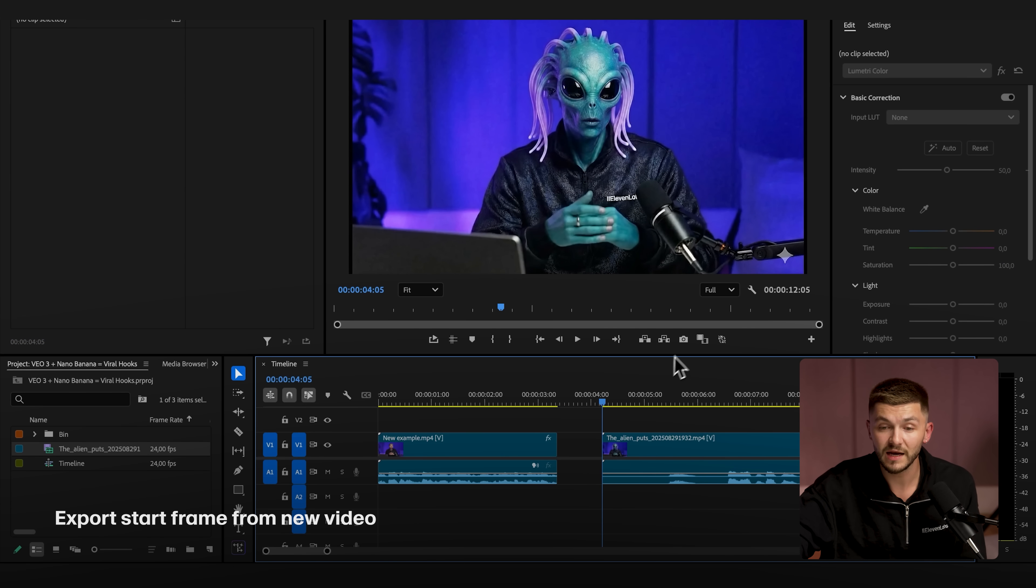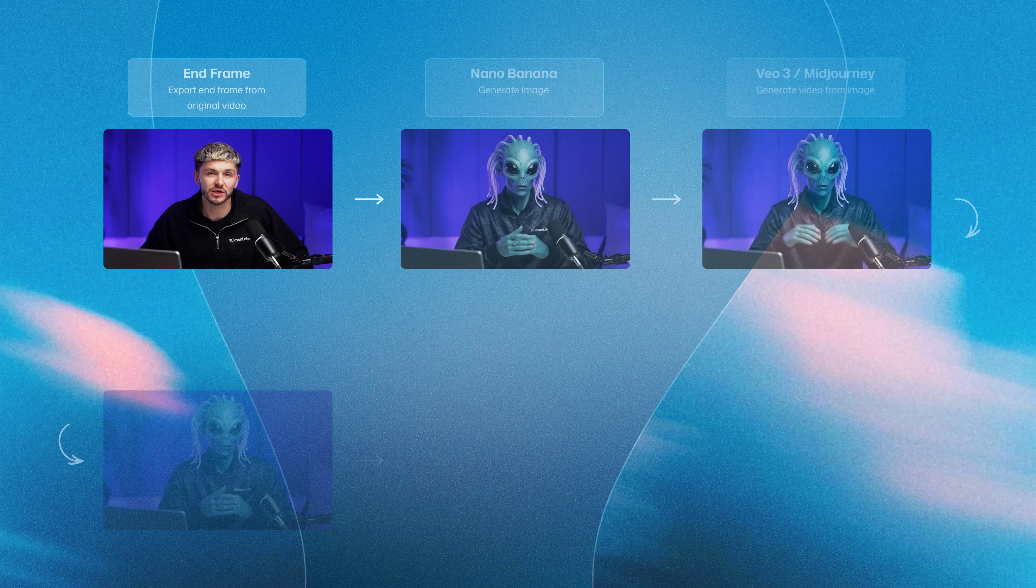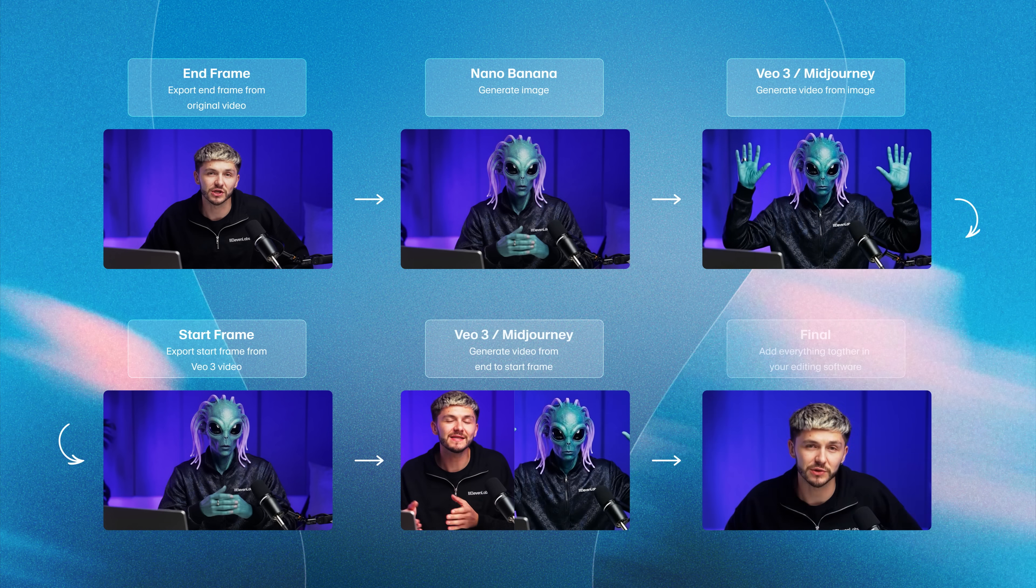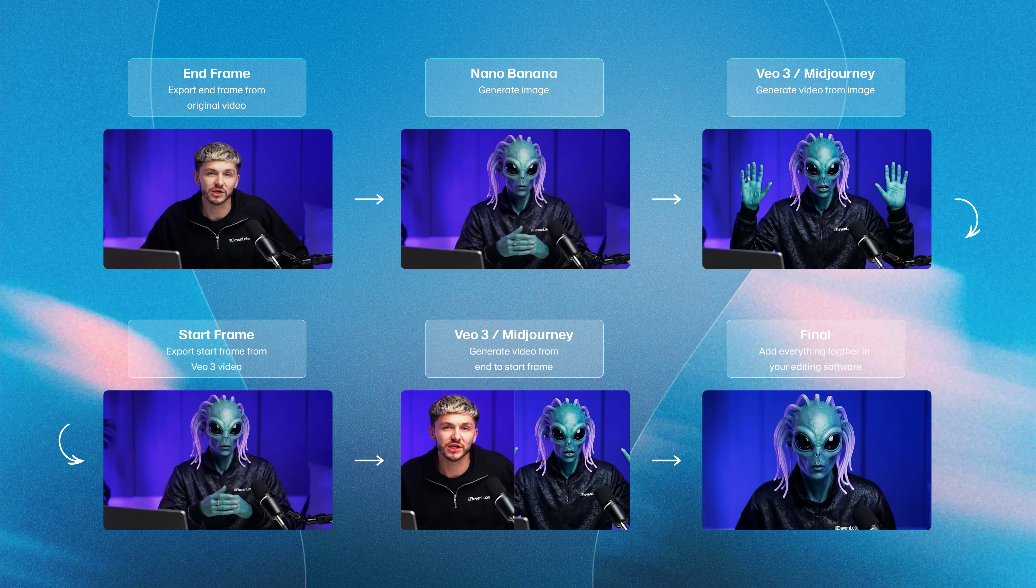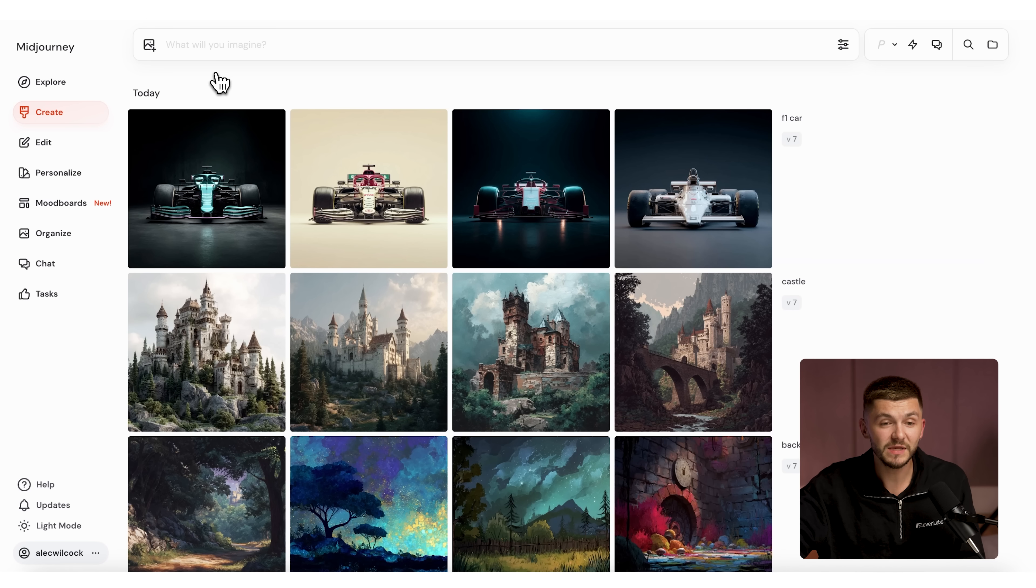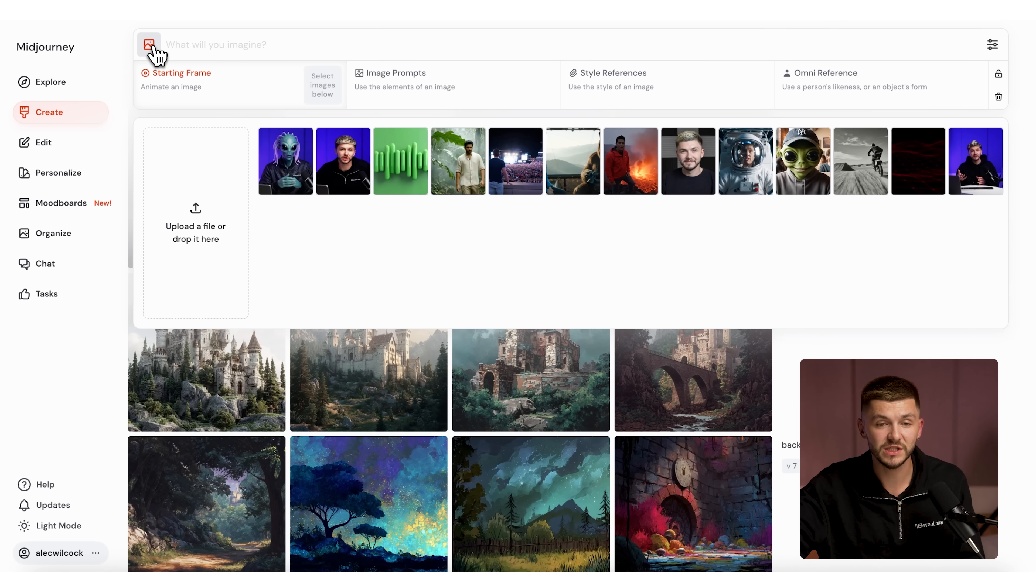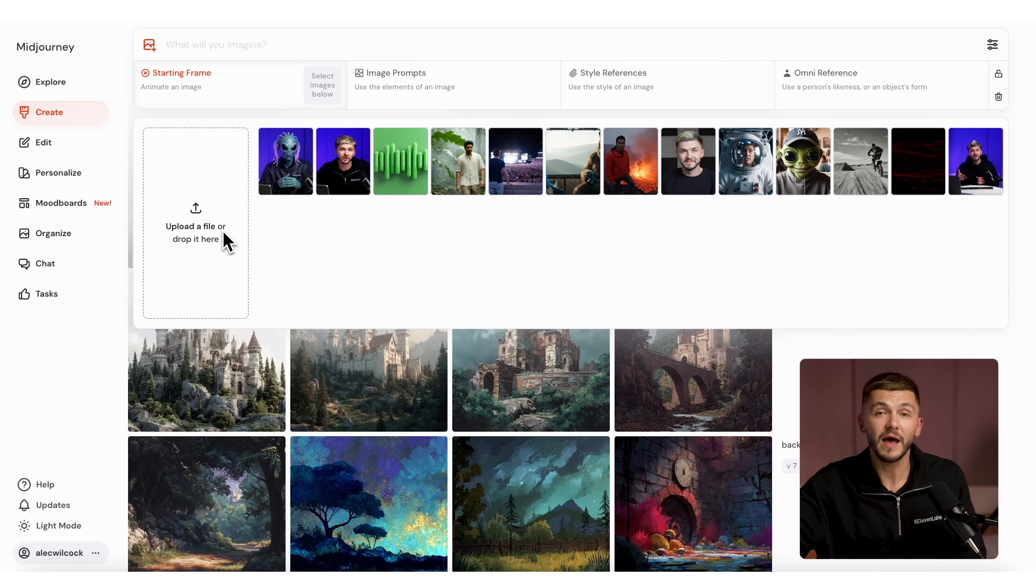Place the playhead at the beginning of the clip we've just generated with VO3, then click on export frame and click OK. Now we can go into any AI tool that allows us to generate videos with a start and end frame. In some countries, you can do this with VO3, but in the UK, I'm going to be using MidJourney to achieve this effect.